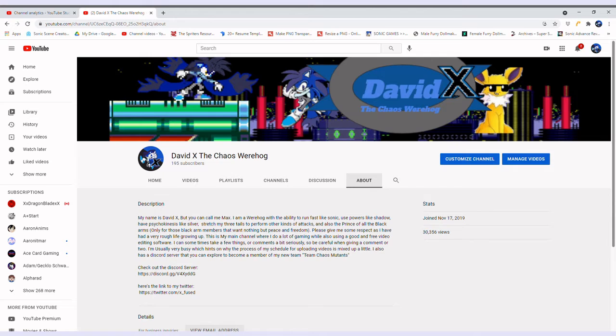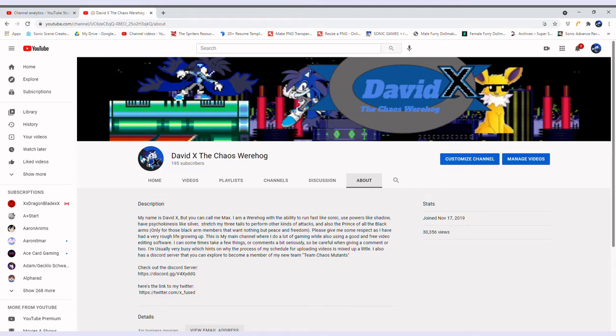That's something. Honestly, I was not expecting people to actually view my channel this much. I just want to say thank you guys so much, I really appreciate it.